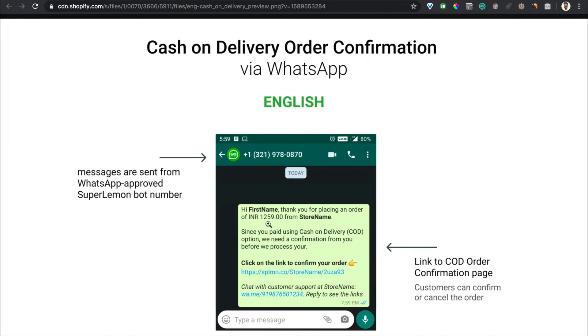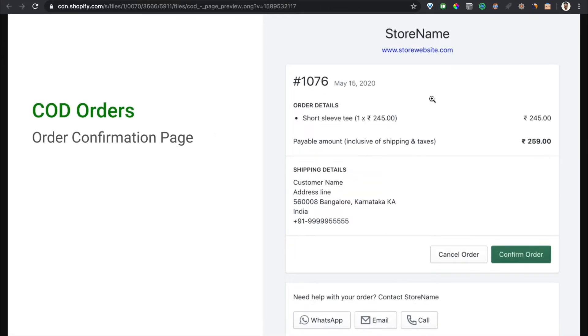How it works is they get a message something like this and they get a link. Clicking on this link will open a page. The page looks like this - it's very minimal, fast loading, and mobile responsive where the customer can see your store name and link to your website, their order details, shipping details.